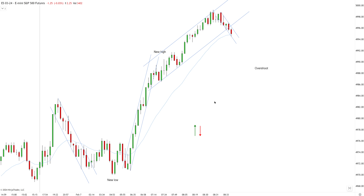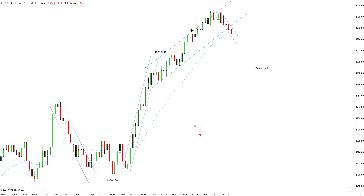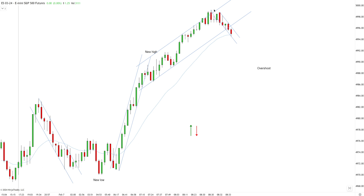Hey guys, welcome back to another price action training lesson. We're going to follow price action using price action rules. What is the bias in this market right now? We can see quite a decent bullish bias. There is a spike and a channel — the spike and channel doesn't really fit that well, there can be a possible tiny overshoot, but nevertheless there is a potential spike and a channel, so I'm going to reset the count at each new high.